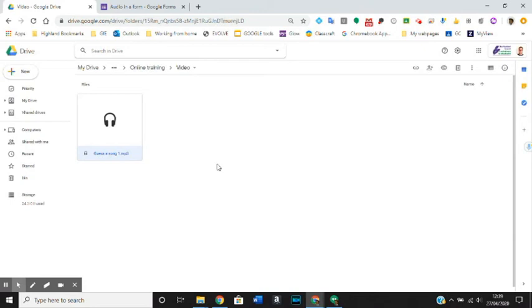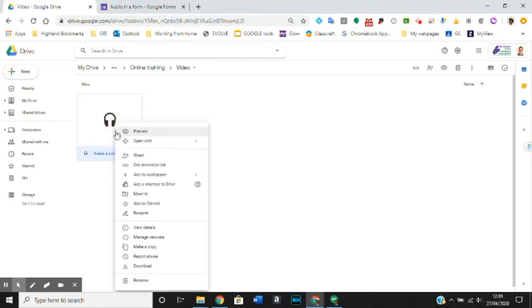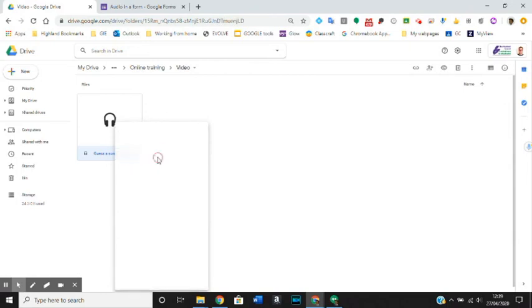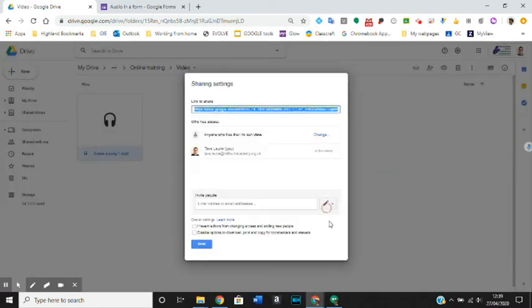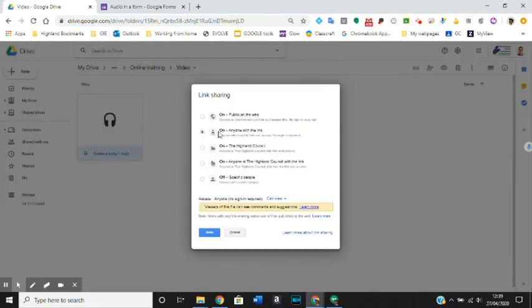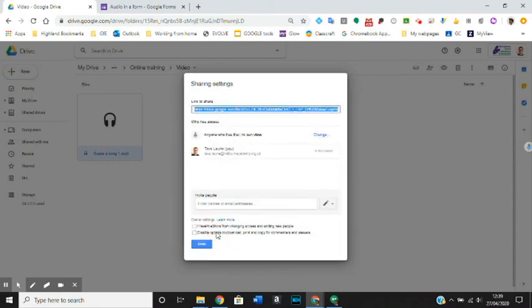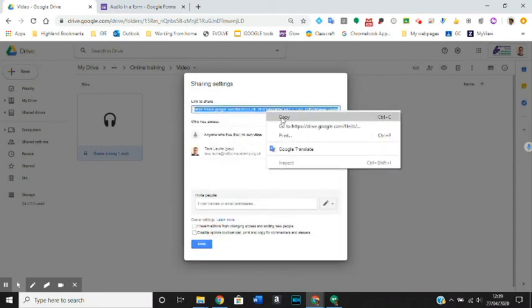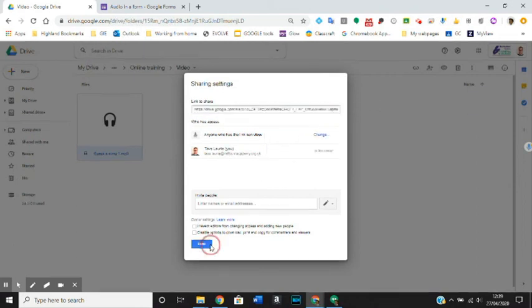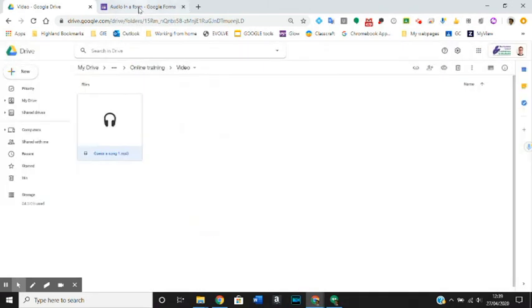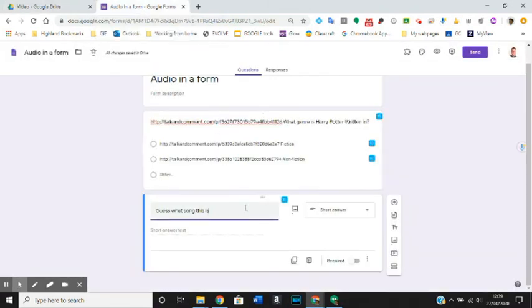What I want to do now is make sure that this is accessible for my pupils as well. So I'm going to right-click, go into share, go into advanced, and make sure that this is shared with anyone who has the link. I'm going to copy that link, press done, and go back into my form.